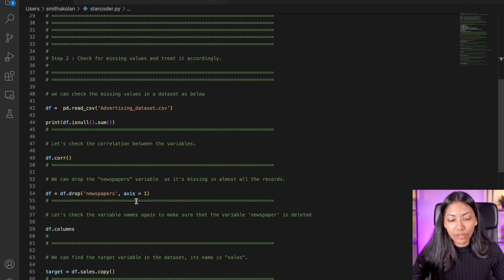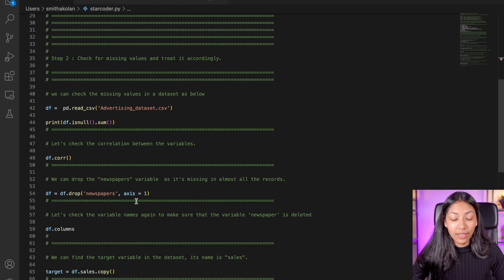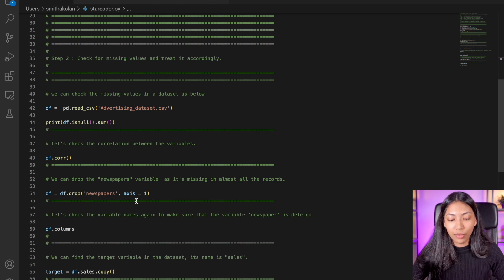Now as for actually generating code, it does a pretty good job of doing that as well.